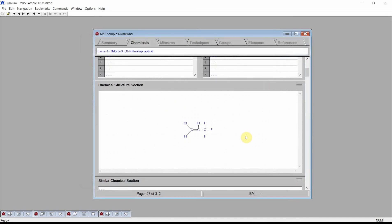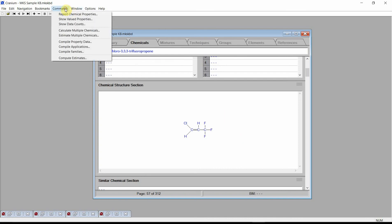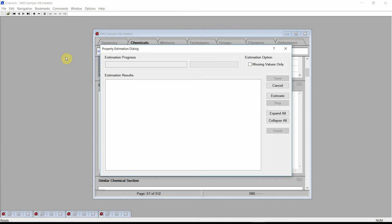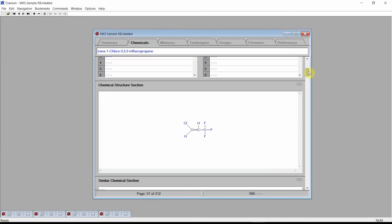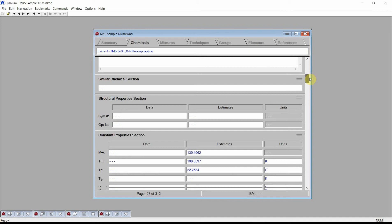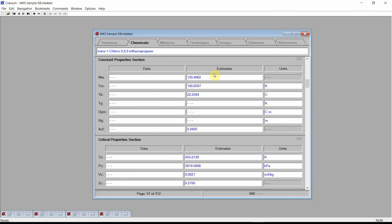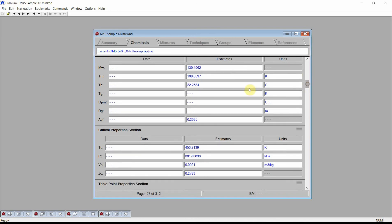The name and the structure are the only data we have for our new chemical. Click on the Commands menu and again select the Compute Estimates command. Cranium will display the Property Estimation dialog. Press the Estimate button. And press Save. We see that Cranium was able to estimate constant properties, critical properties, and many more properties using only the molecular structure as input information.